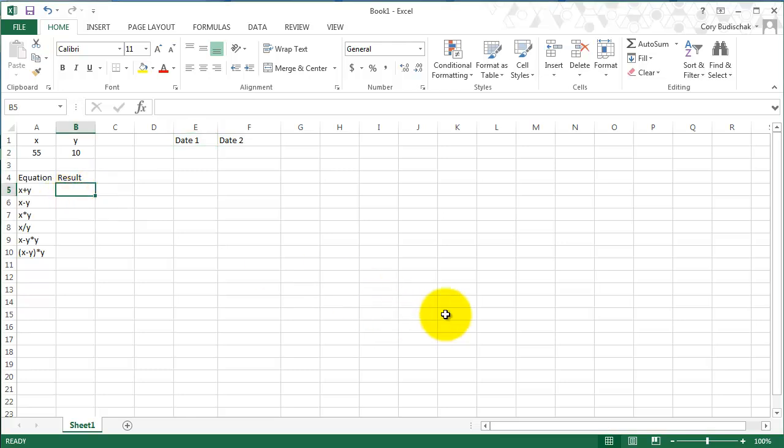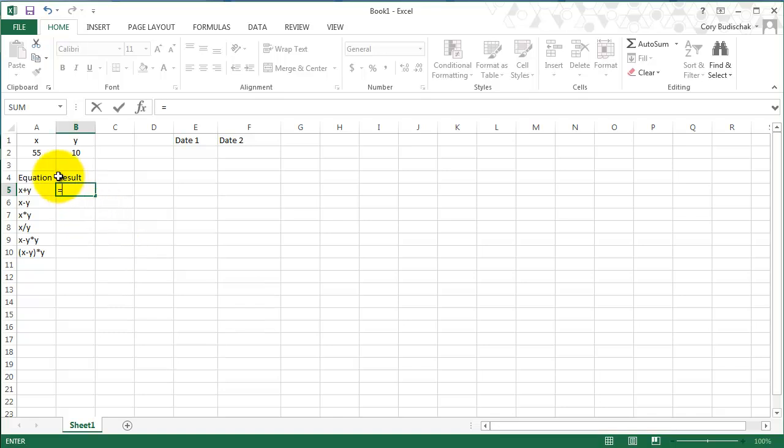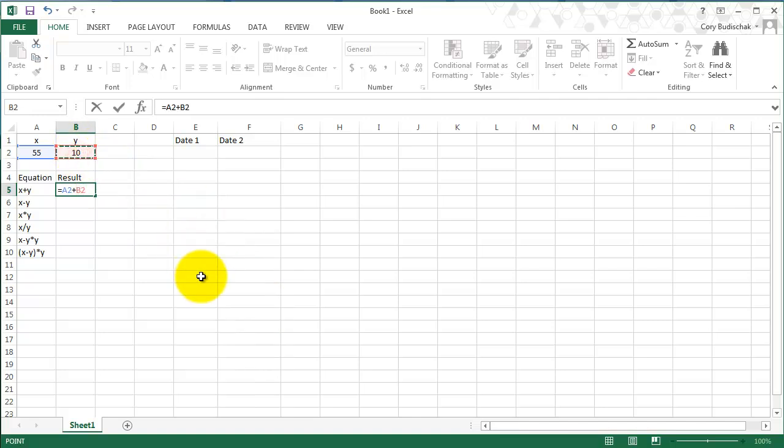Let's first do x plus y. Whenever we write an equation in Excel, we start with the equals sign. So equals, and then we point to the cell we want to use, and then we point to the second cell. I could have typed in A2 and B2 as well, but clicking is sometimes a little bit easier. So equals A2 plus B2, we hit enter, and we get the result of 65.